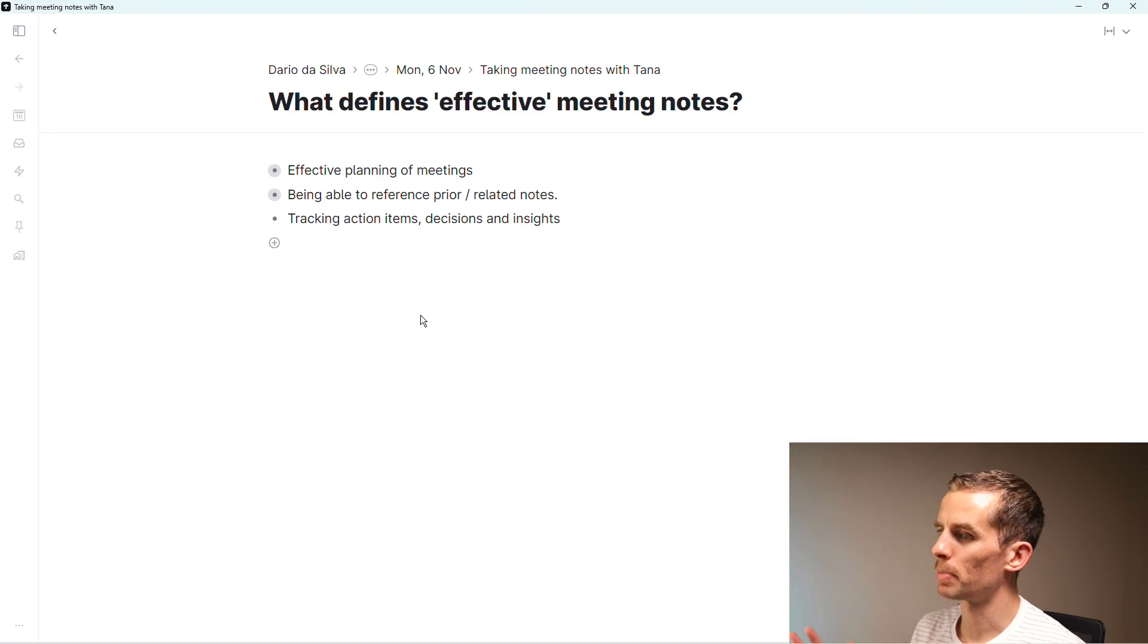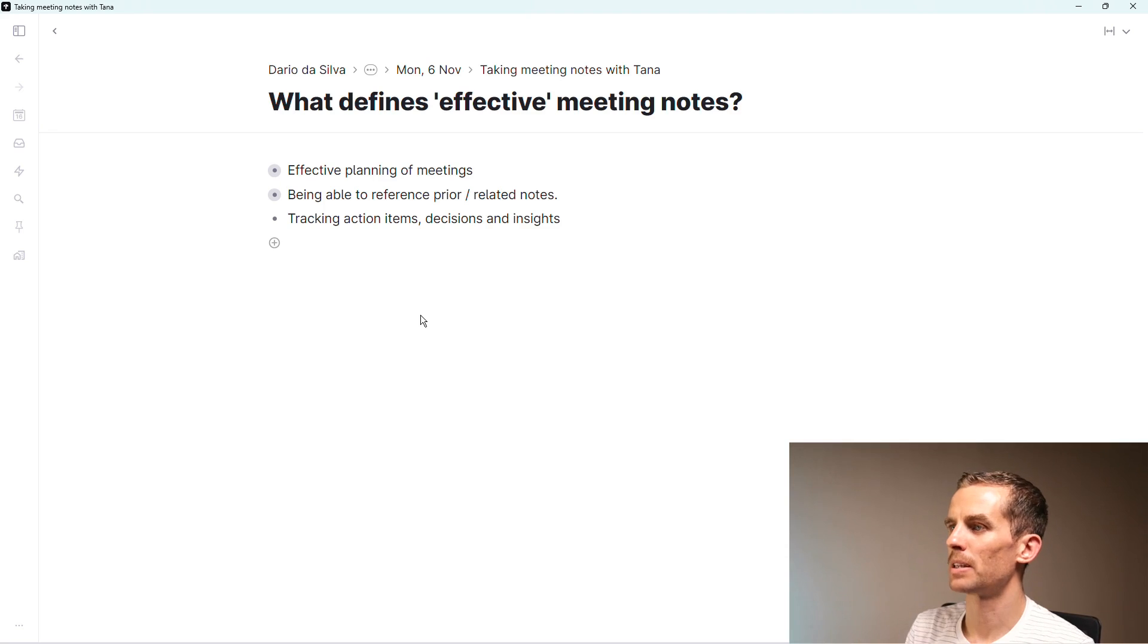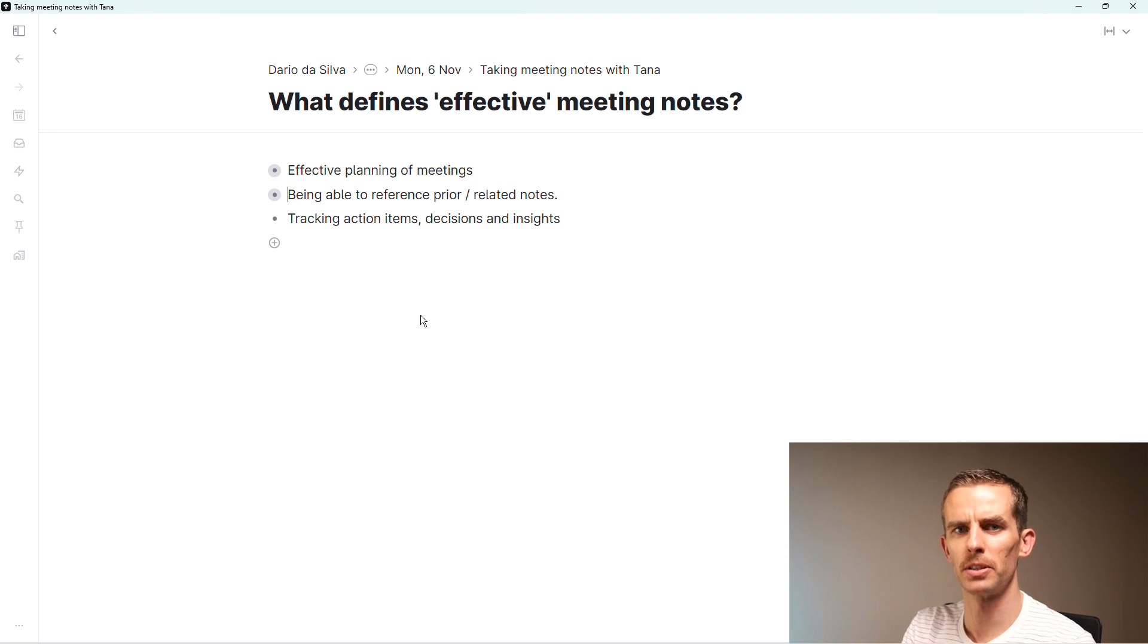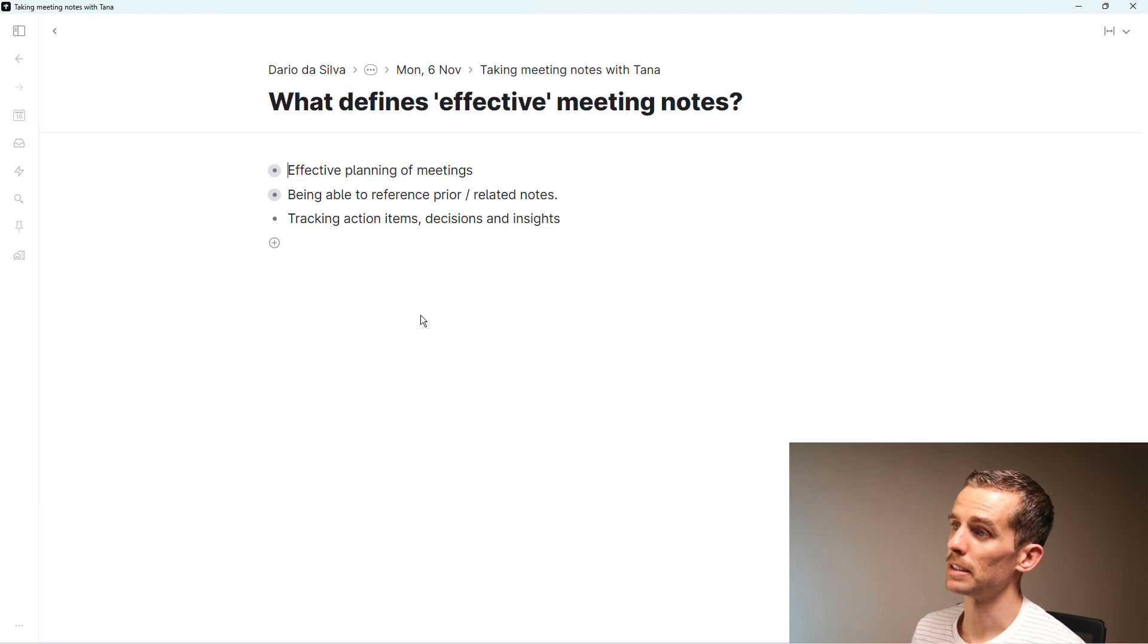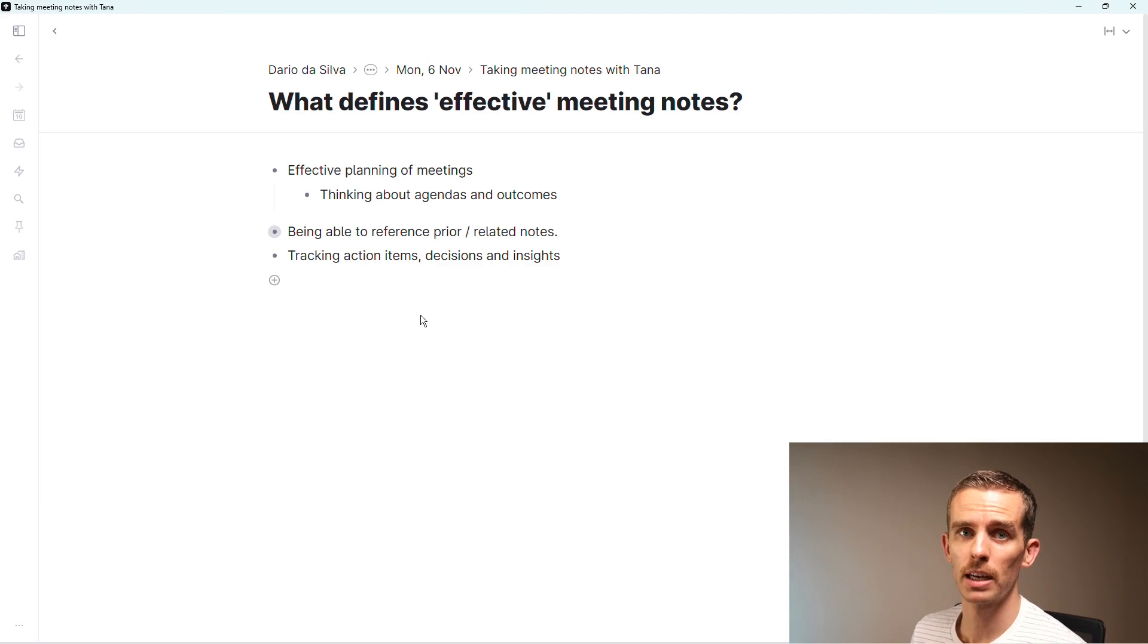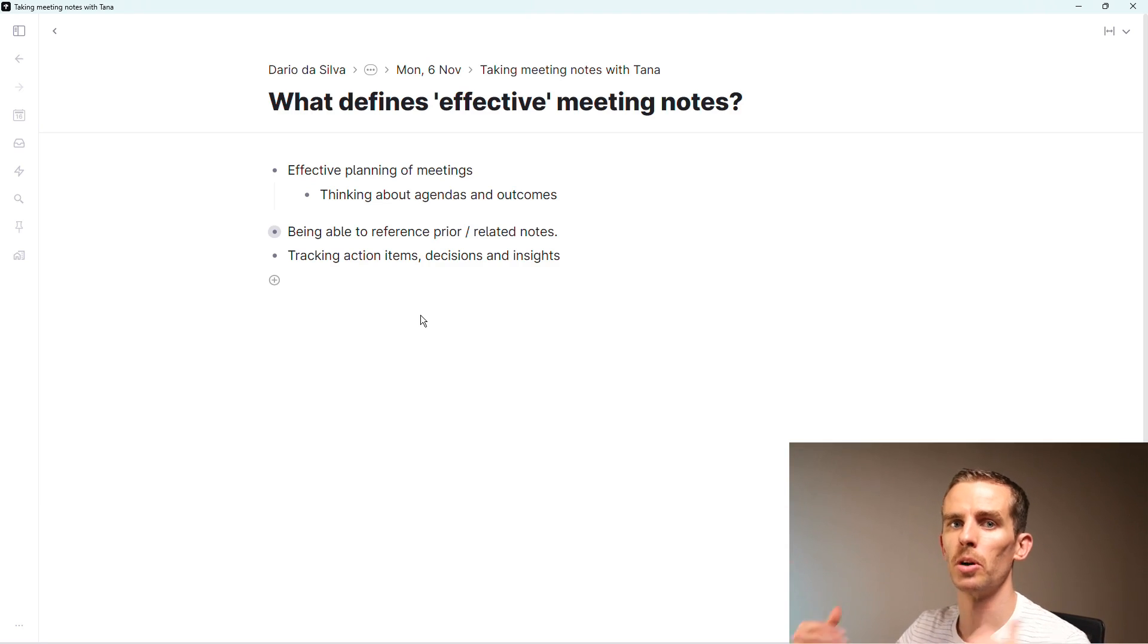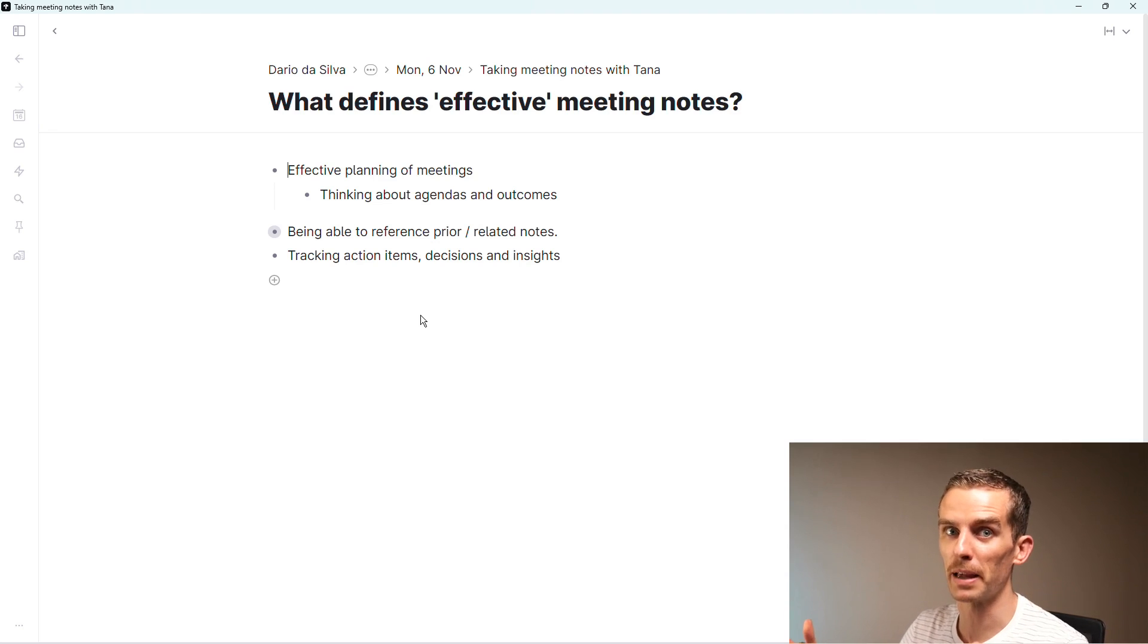I don't want to hash over the same topics from the previous video, but I quickly wanted to explore what are some of the dimensions of effective note-taking in meetings. The first one is effective planning of meetings - thinking about agendas, outcomes, having some structure so you know what you're going to talk about.